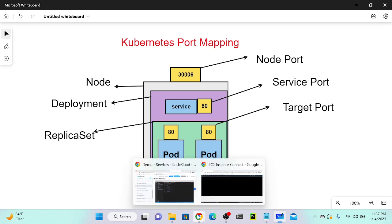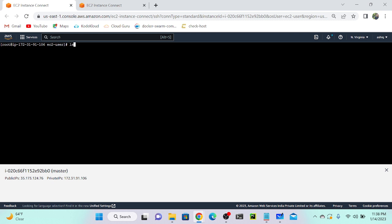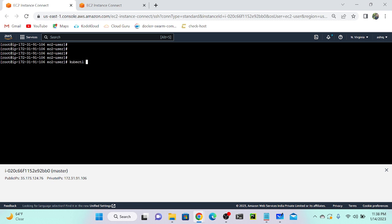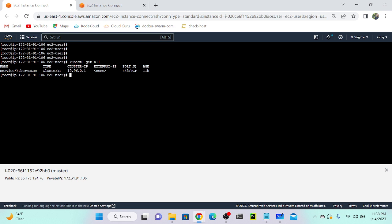Let me go to my master node. Now I'm in the master node. I'll execute ls — you can see I don't have any files here. Next, I'll run kubectl get all, which prints all information about the cluster: deployments, services, and replica sets. I can see there are no replica sets or deployments currently.